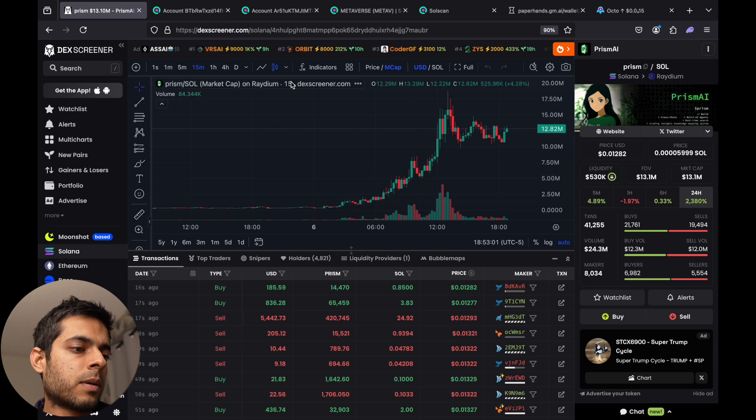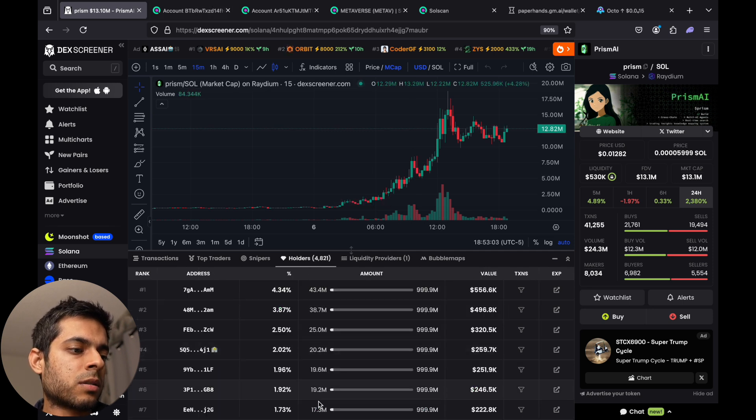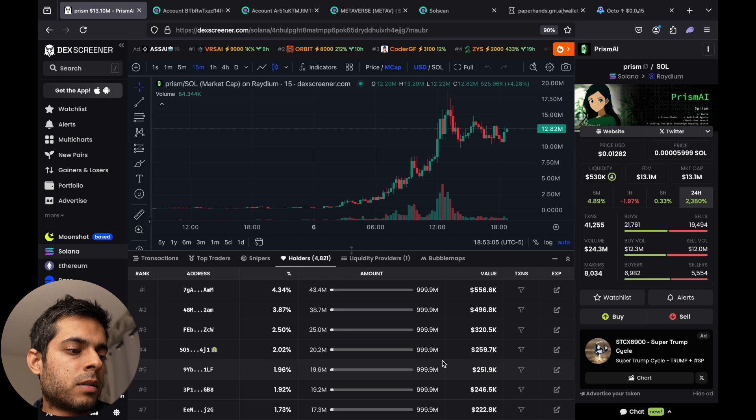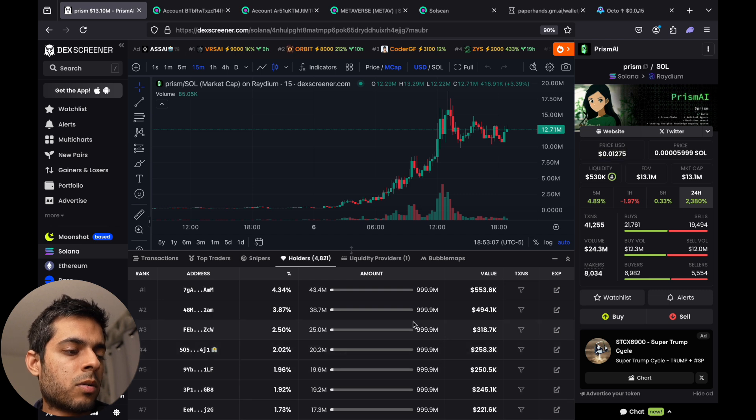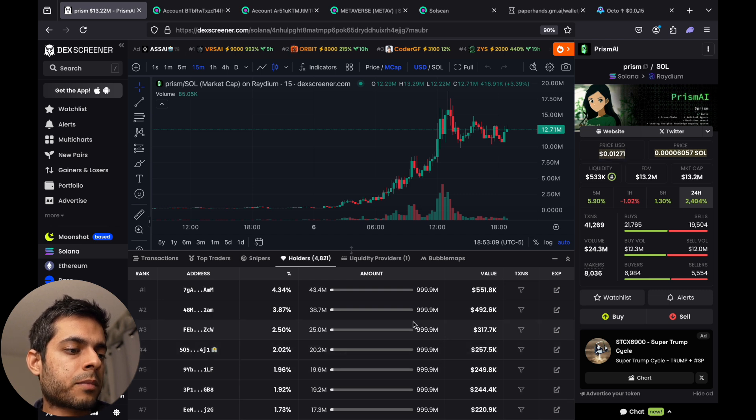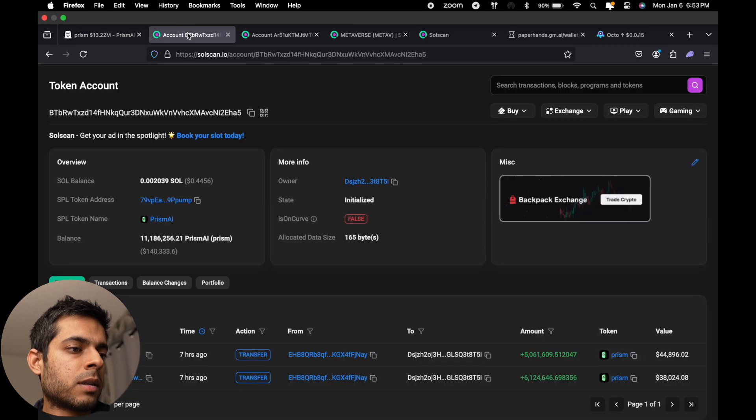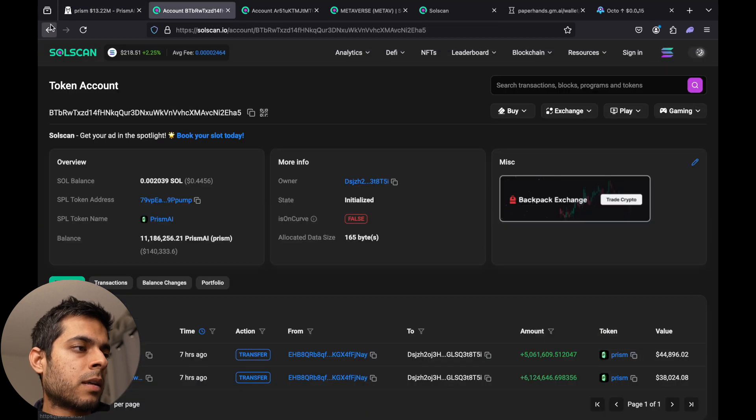Because they become their exit liquidity. So whenever you want to buy a good coin, just make sure you go to the holder section, see some wallets, go to SoulScan, make sure you know how to see the wallets, and then once you are at the SoulScan.